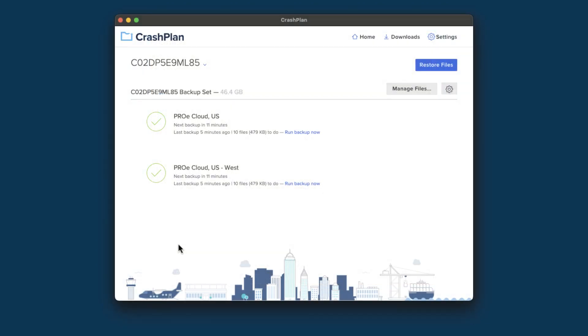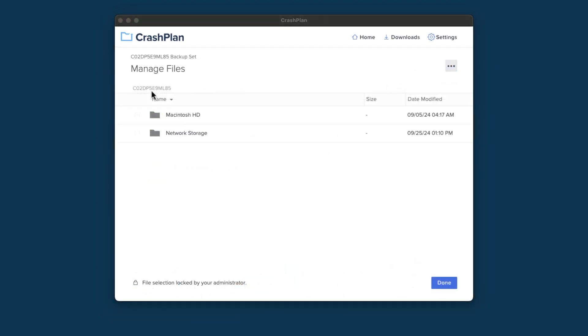Now that we've mounted the storage, all we need to do is make sure that CrashPlan is set to back it up. Open your CrashPlan app and click on the Manage Files button to check your file selection. Click on the name of your machine at the top of the file selection to show all the available volumes on that machine.